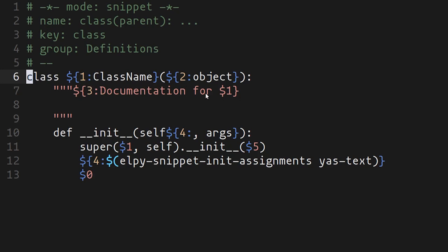We have number one class name, number two object, number three documentation, four. And this is kind of cool. You can refer to the first variable in this case. So when you're writing the documentation, this default value already has your class name filled out. Then we come down to line 10 and we can see variable number four that shows up.